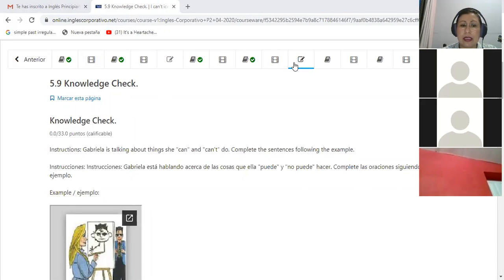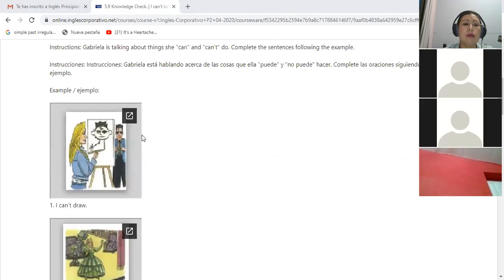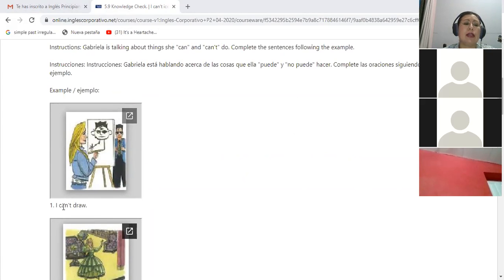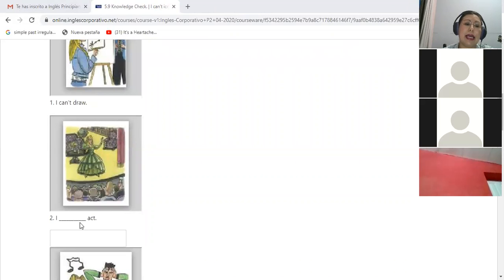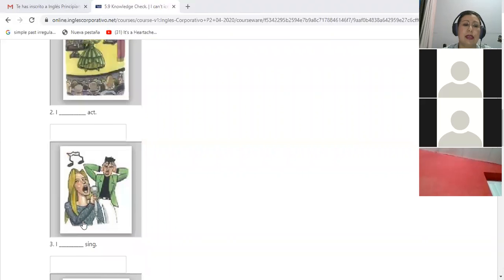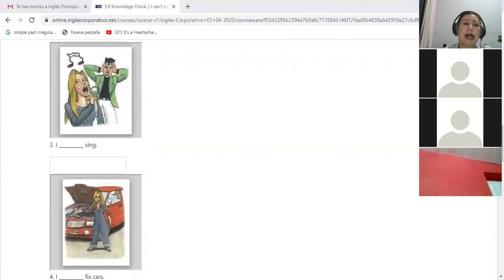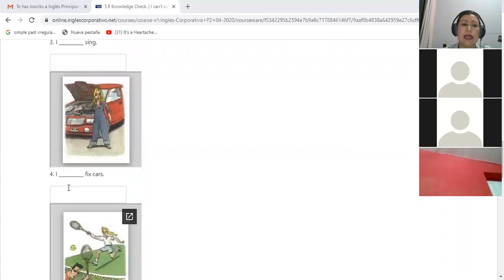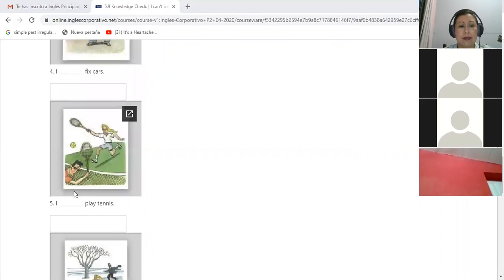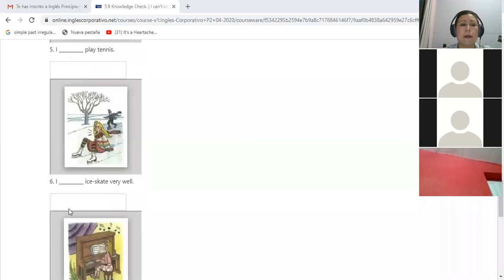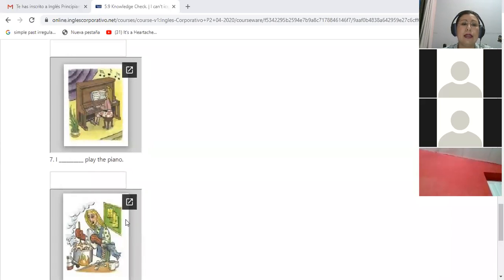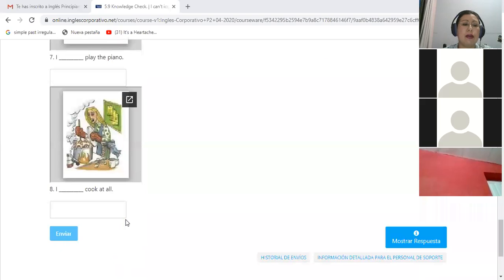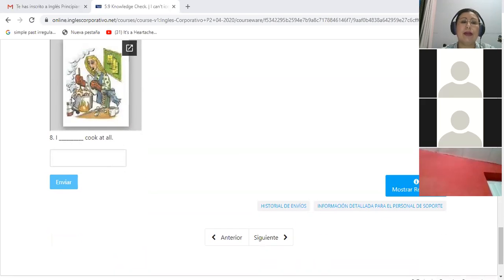So what do we have to do here is go to the external window and listen. The first example is 'I can't draw' - no puedo dibujar, no tengo la habilidad. In the second one it can be 'I can' or 'I can't act.' The third: 'I can' or 'I can't sing. I can' or 'I can't fix cars. I can' or 'I can't play tennis. I can' or 'I can't skate. I skate very well.' And 'I can' or 'I can't play the piano. I can' or 'I can't cook at all.'